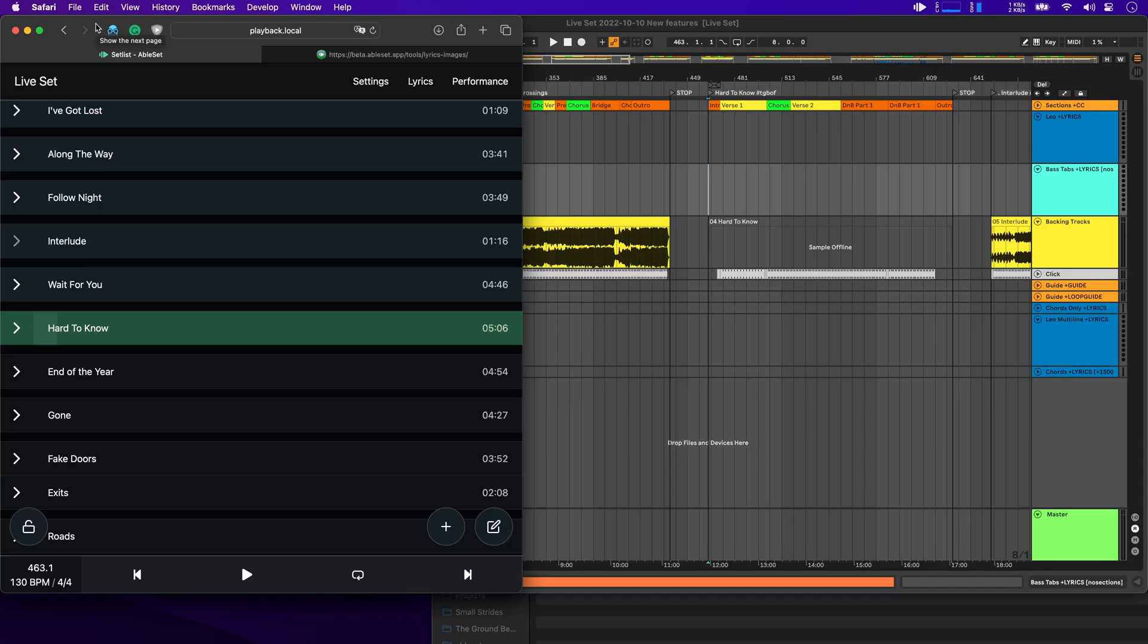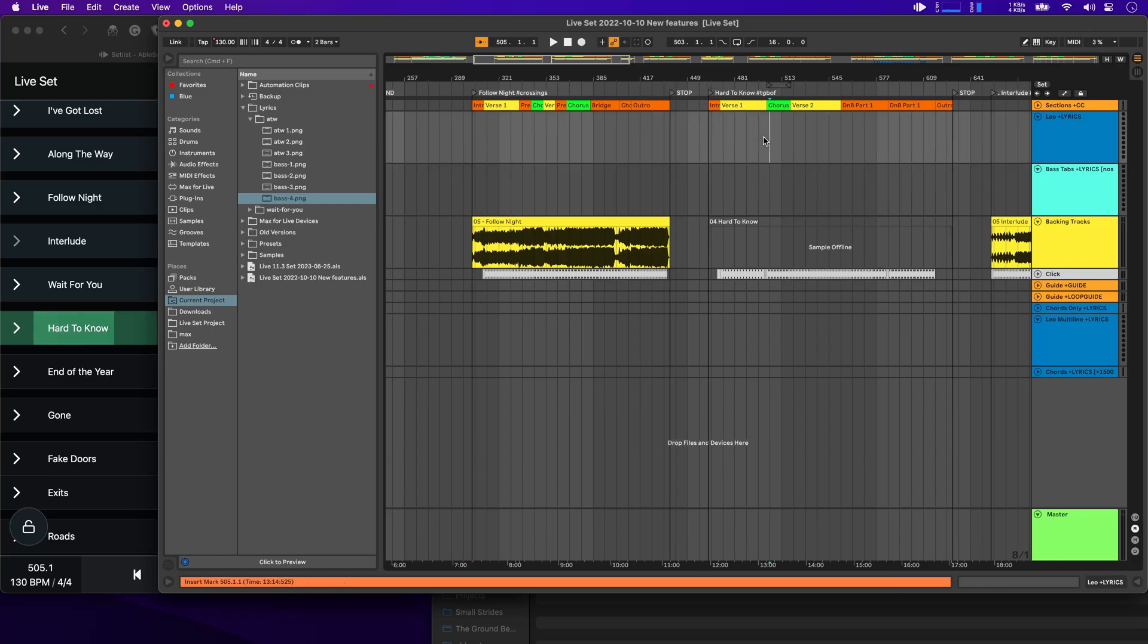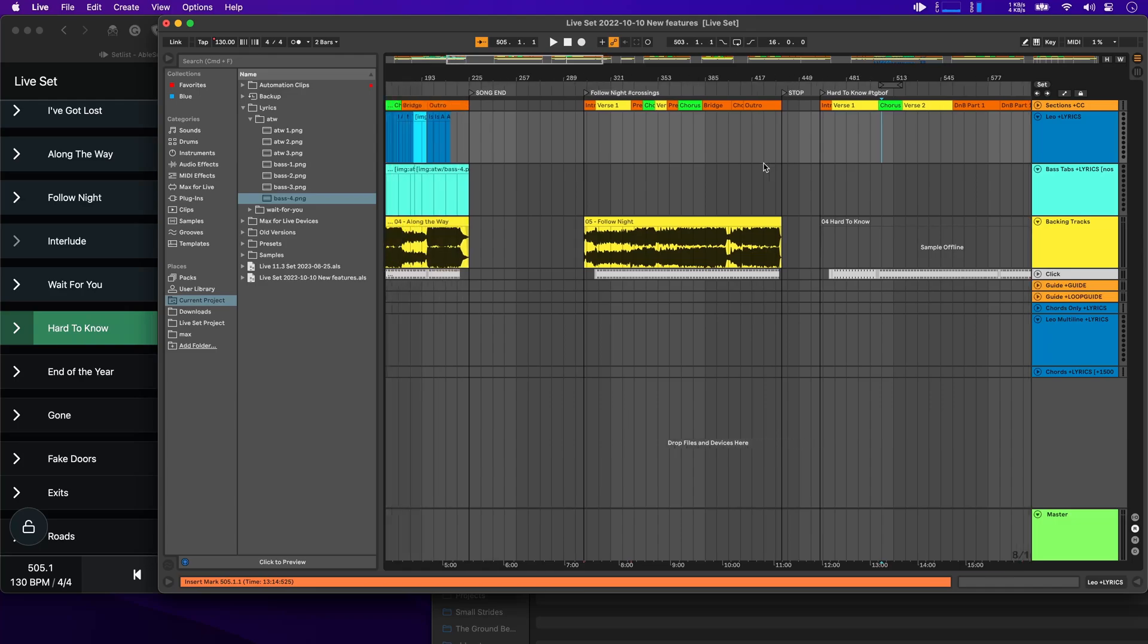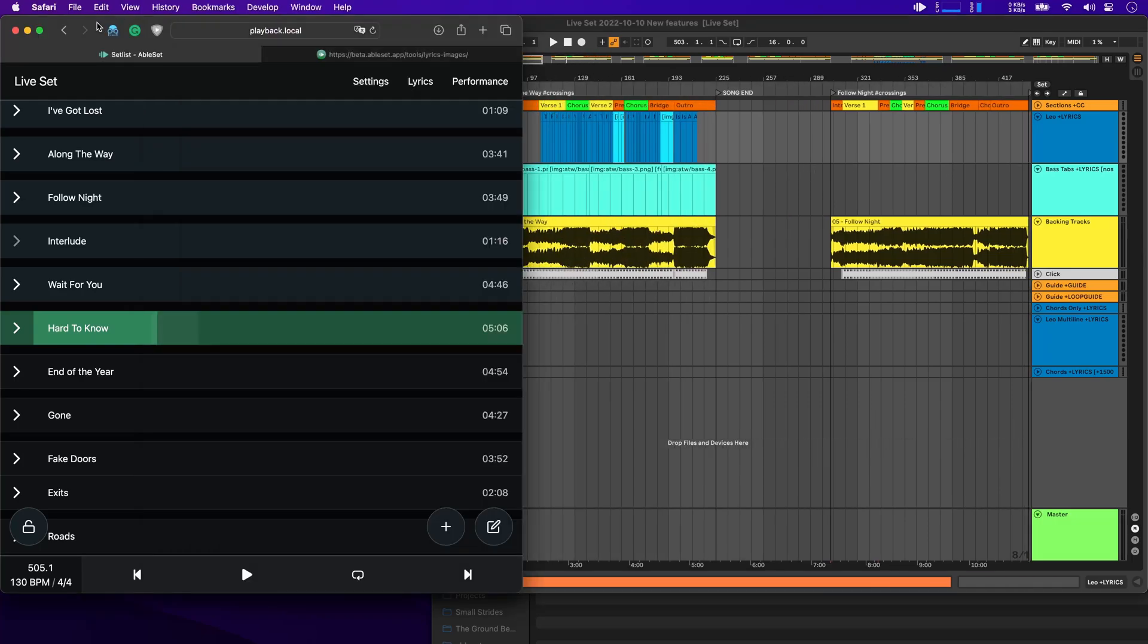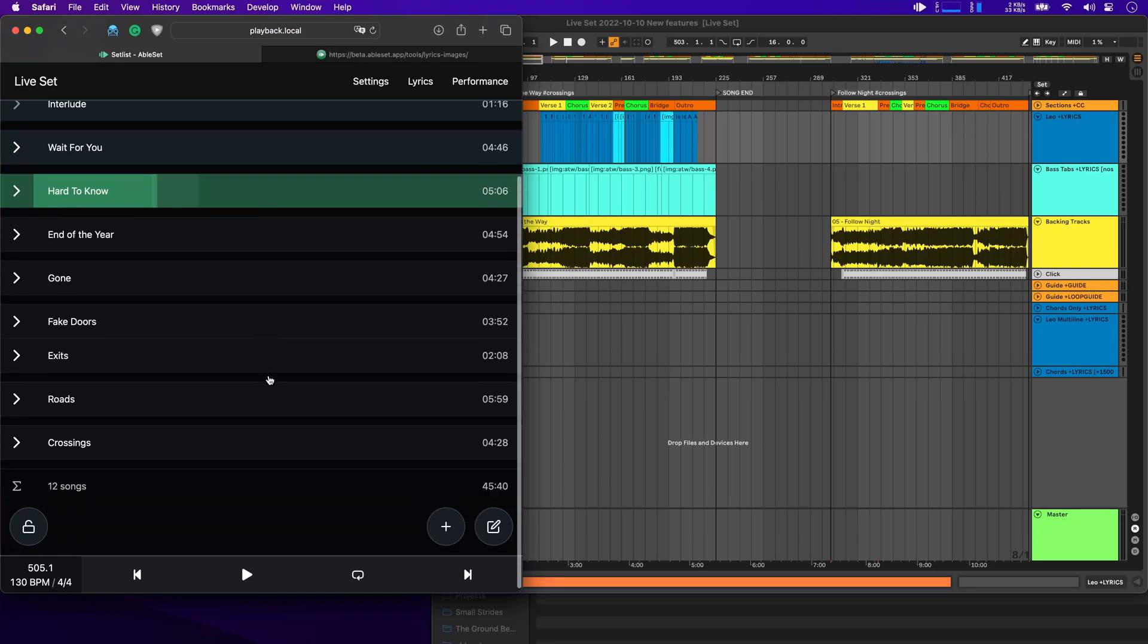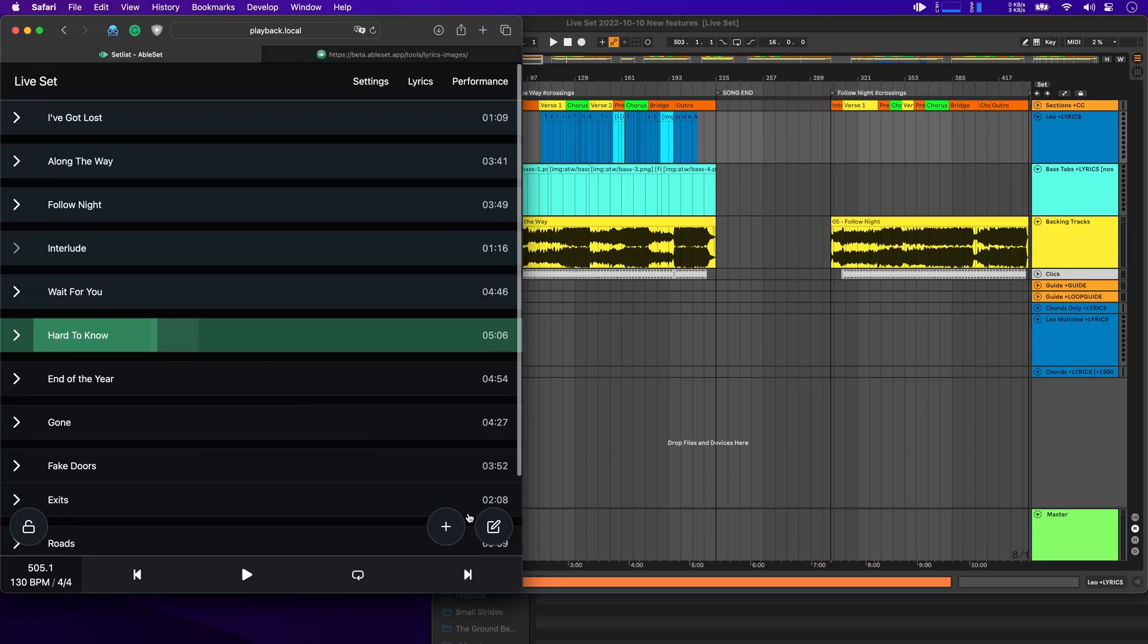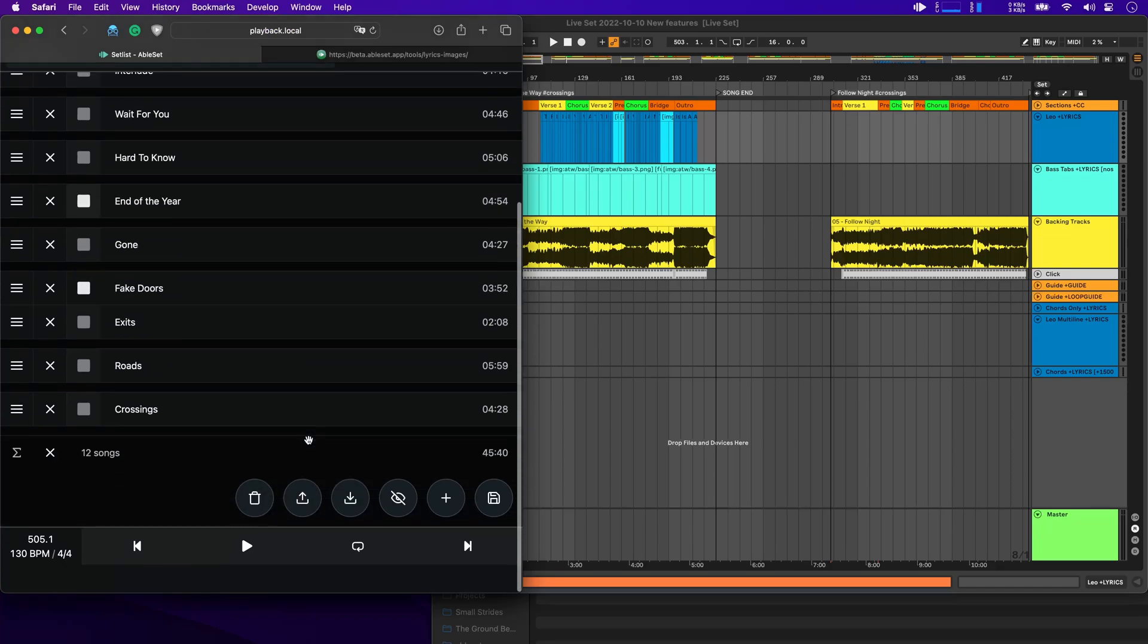And speaking of the setlist, AbleSet now supports tags in song names. So that's something you can see here. For example, I have the hashtag TGBOF or hashtag crossings here, which are the albums or EPs of our band. You won't see them directly in the setlist. But if we go to the setlist editor, let's just remove all of the songs and click on add a song.